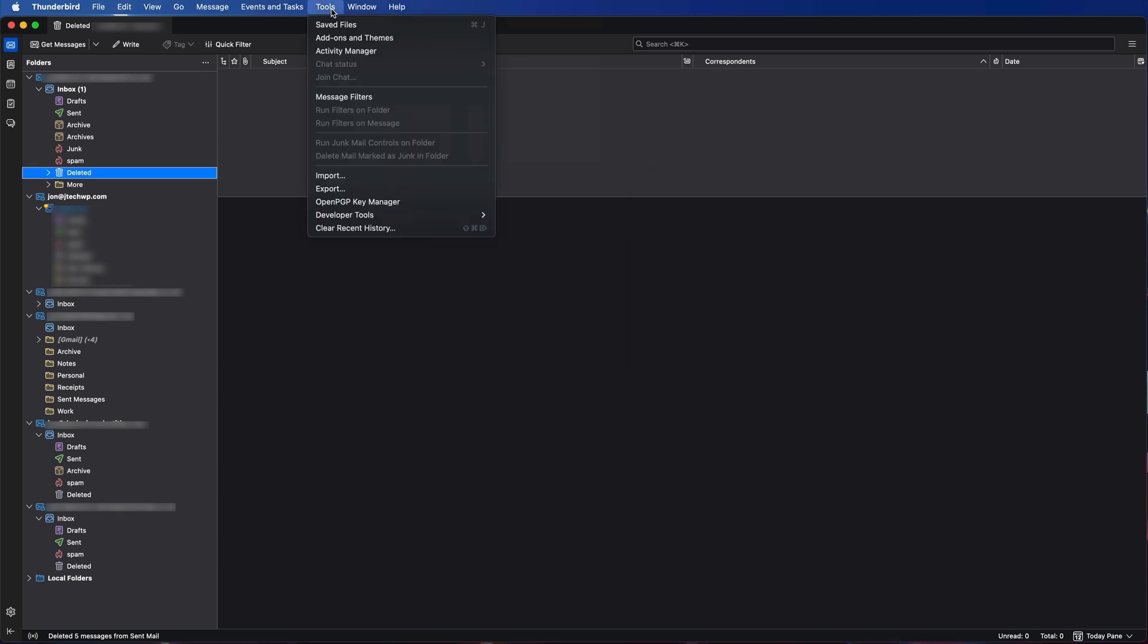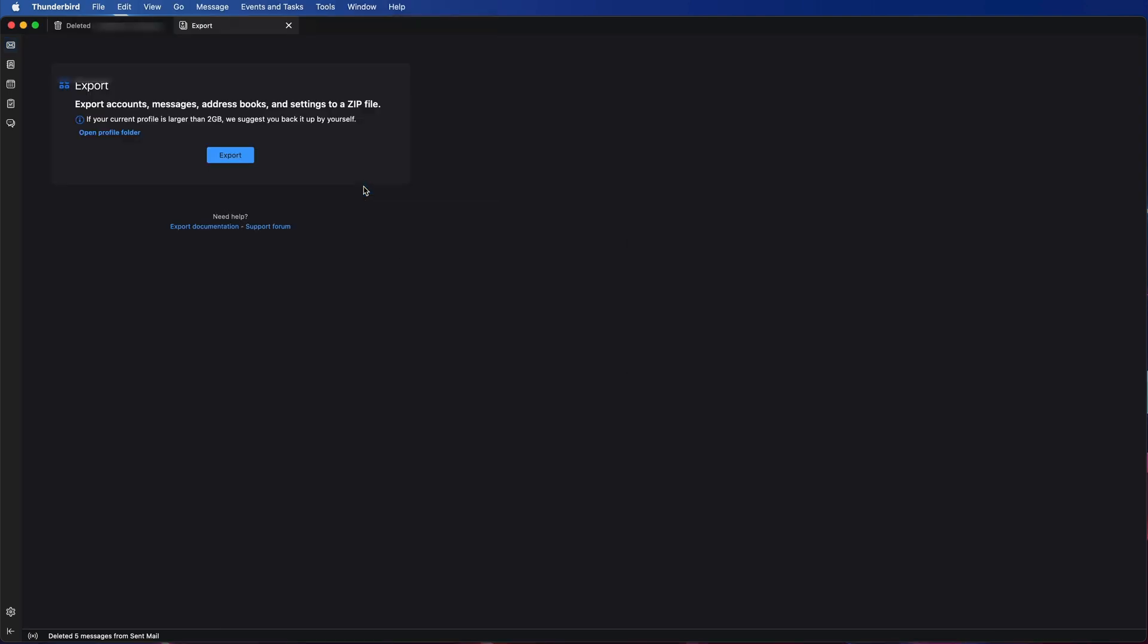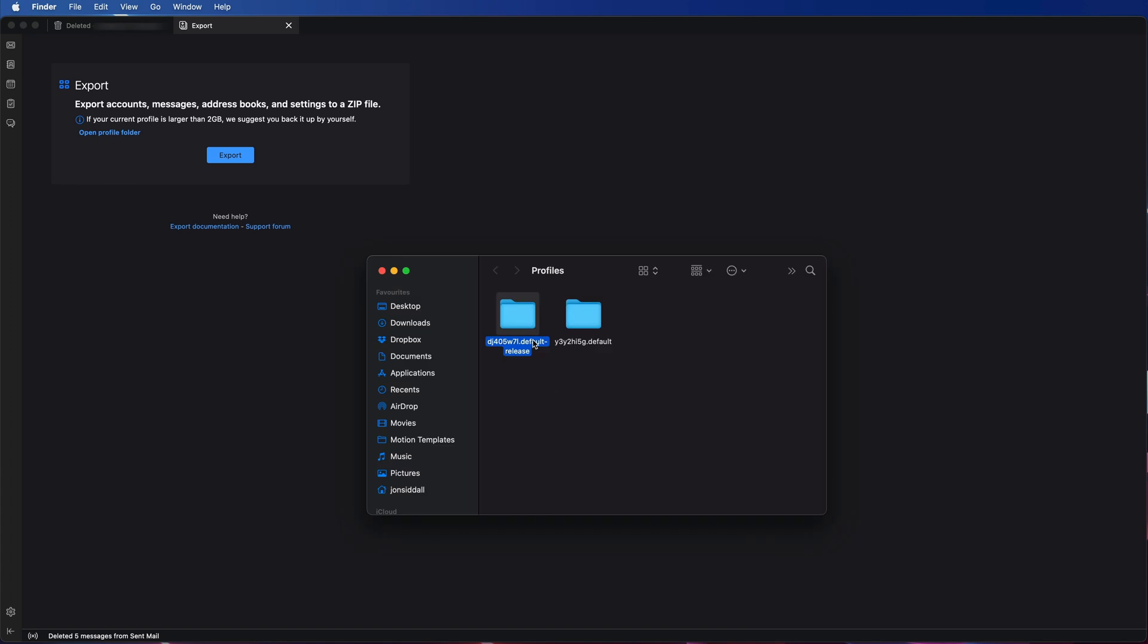Go up to Tools, Export. If you've got a lot of emails this 2GB limit will be annoying, so the best way to do it is go Open Profile Folder. So this is our profile folder that we want, and all we're going to do is copy this to a USB drive.